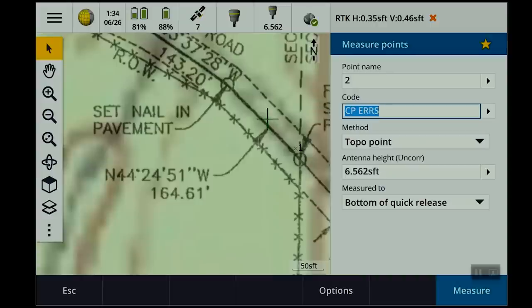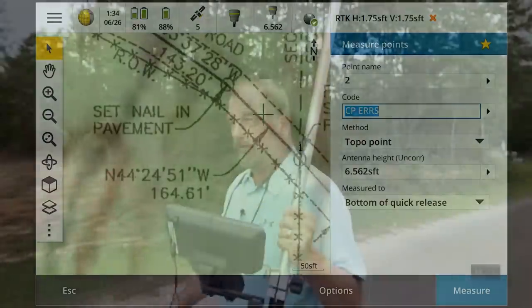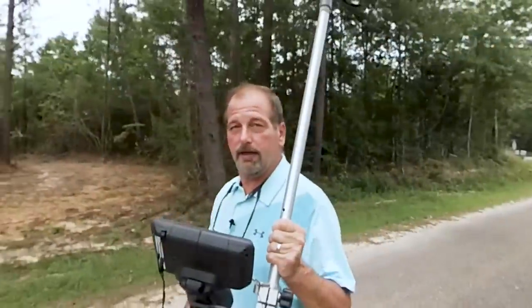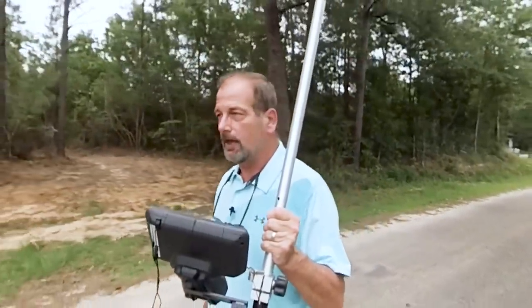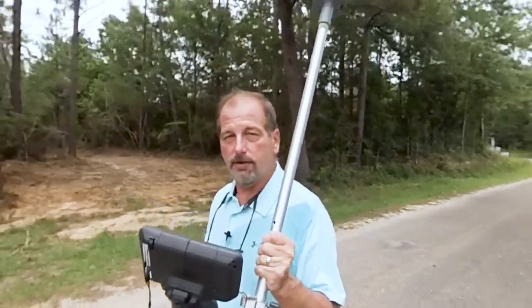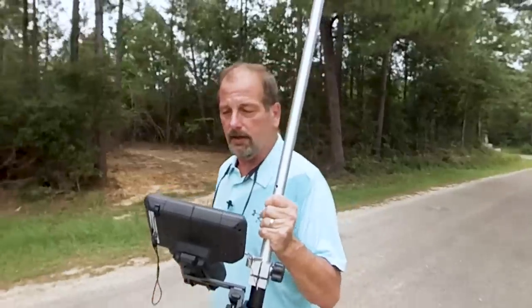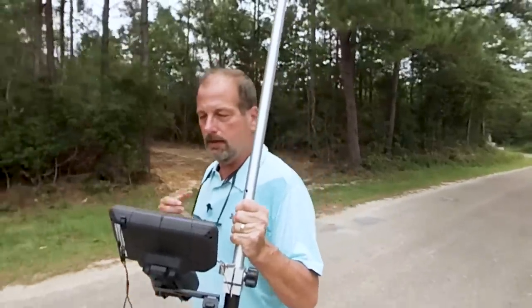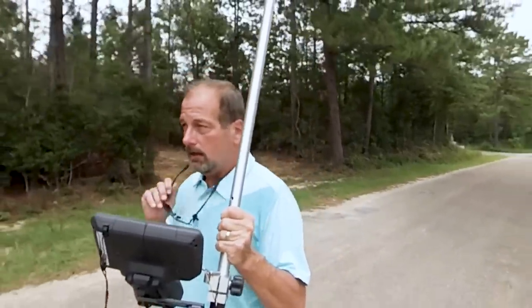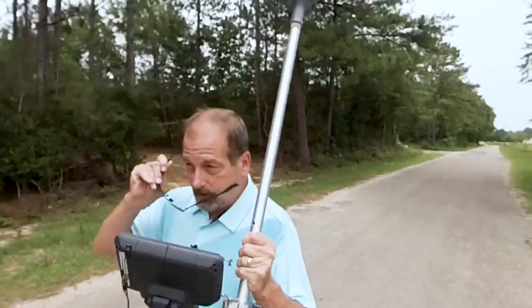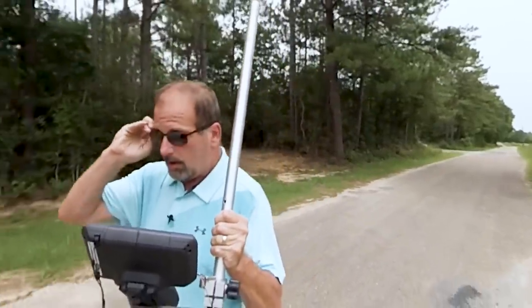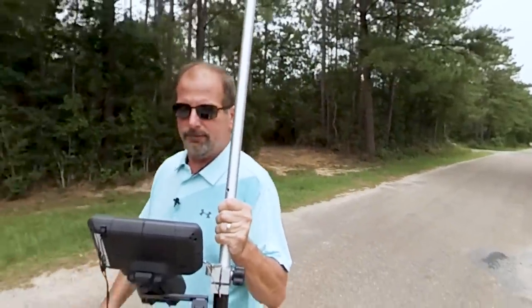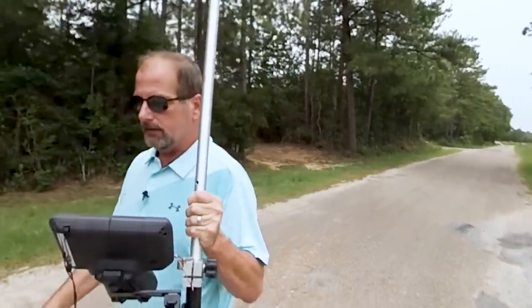This is a PDF of the survey for my property. I thought I'd just show you guys how this works. So let's go down here to this other corner and see if we can find it.